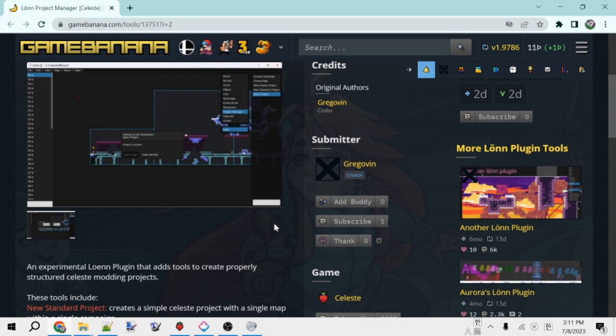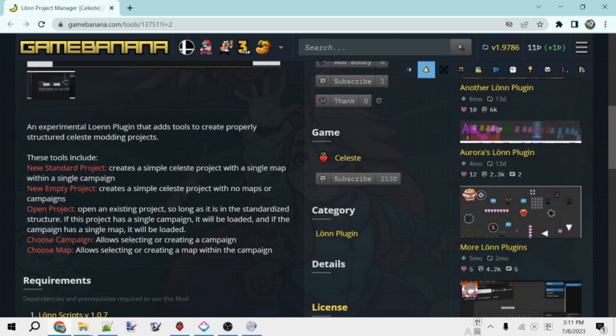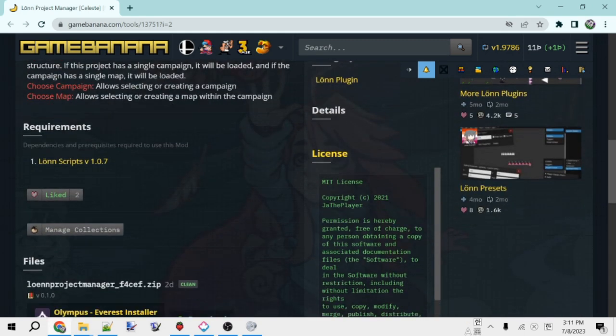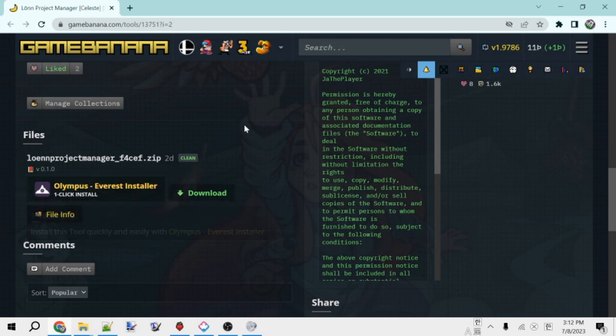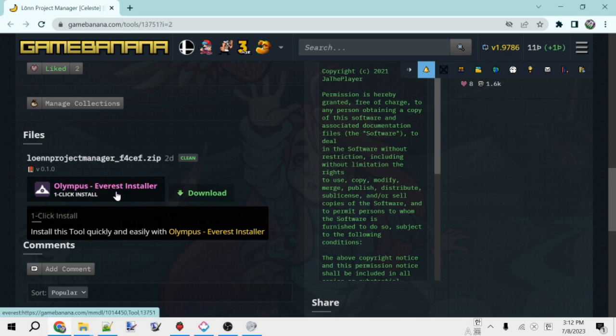Anyways, this plugin will let us set up the folder structure needed for mods very easily from inside Lonn. To install it, you can just go to the Game Banana page here and scroll down until you find this button that says Olympus Everest Installer. Anyways, you can click that and Everest will install it for you.